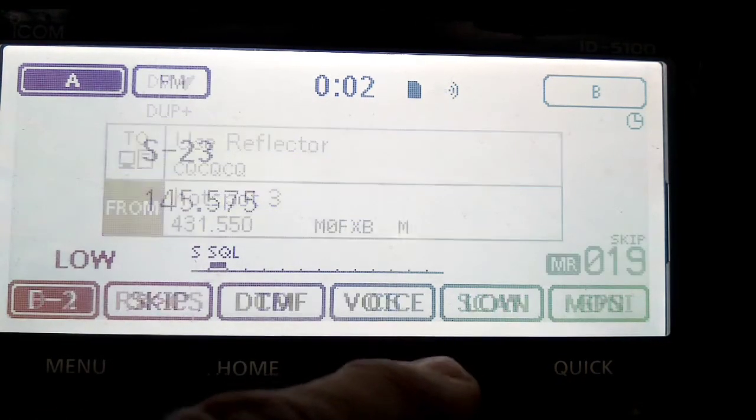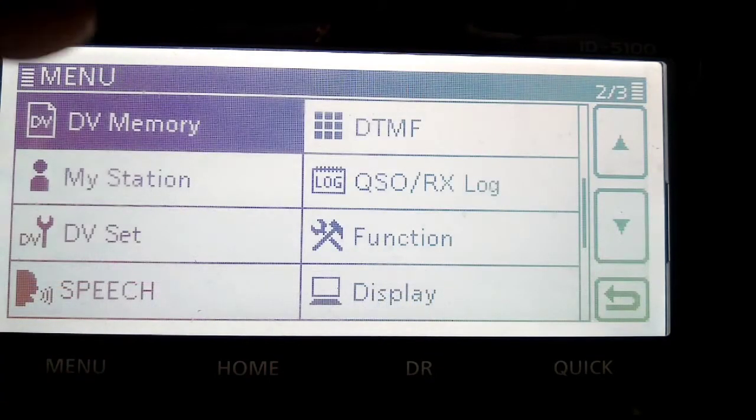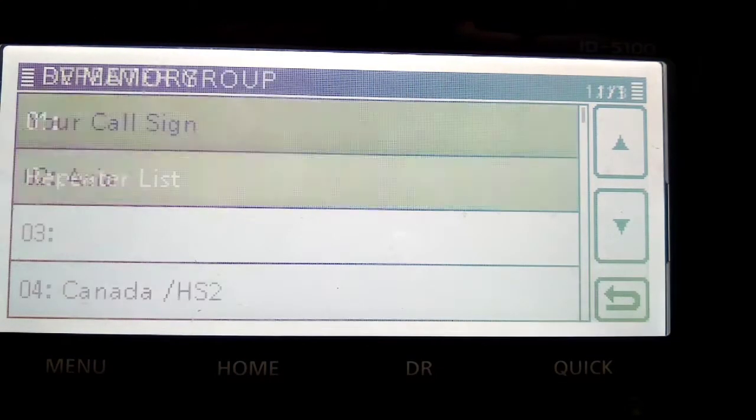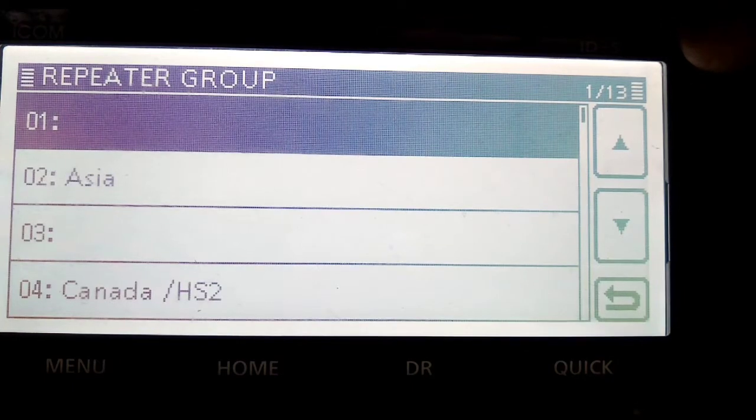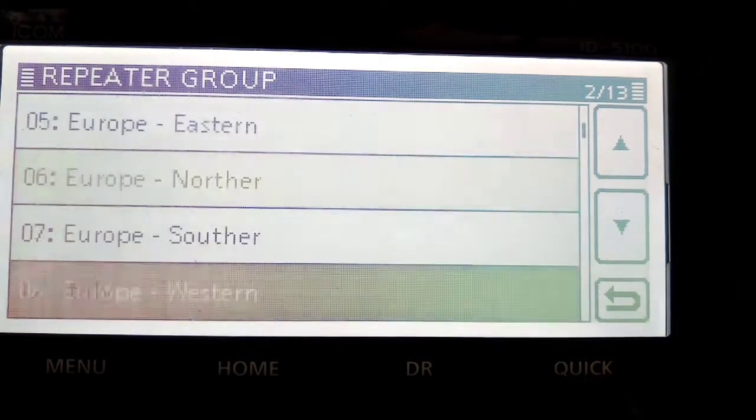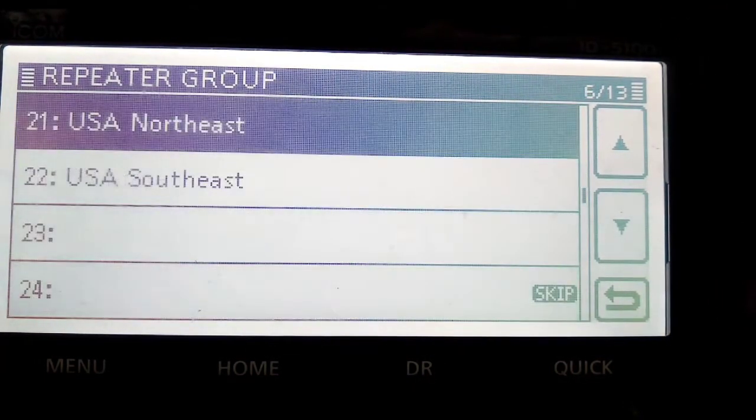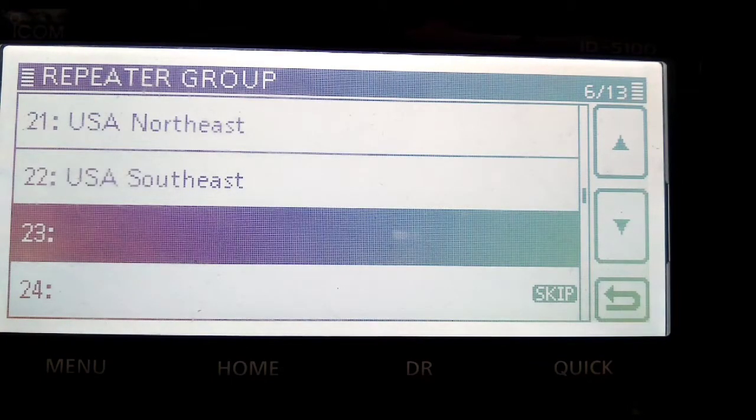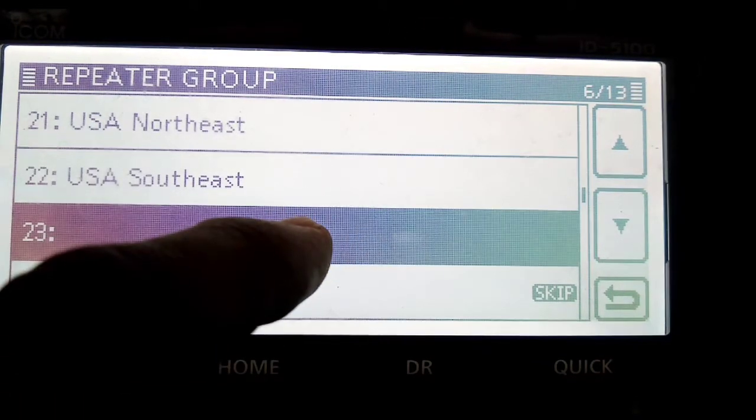So, we'll come out of DR mode and go menu, DV memory, and we'll go repeater list. Let's choose where we want to put it. So let's put it into, well I wouldn't mind adding a new list, so let's see if it will let me.